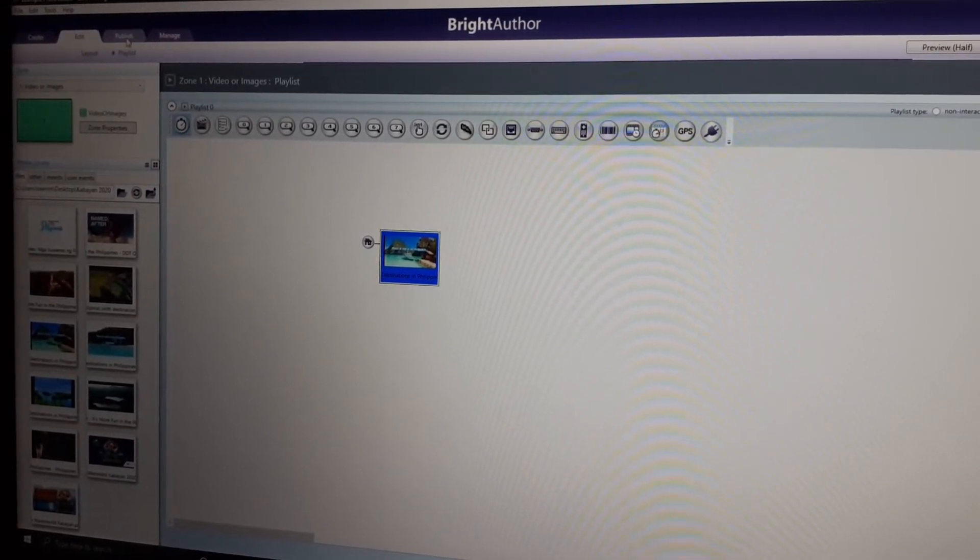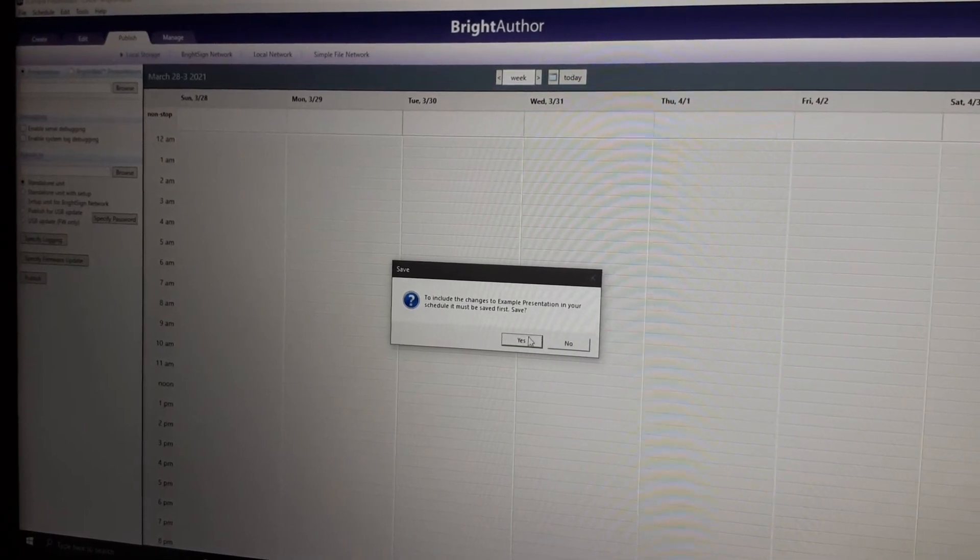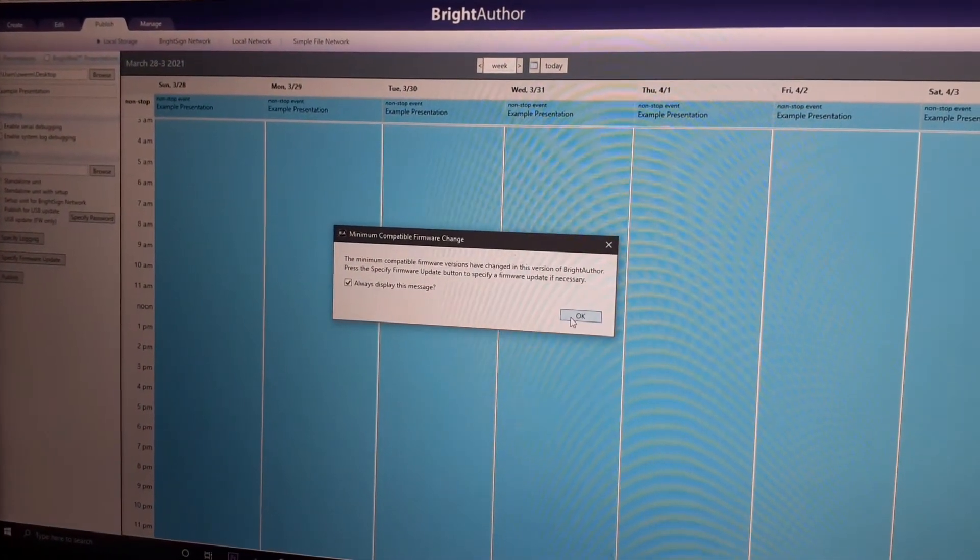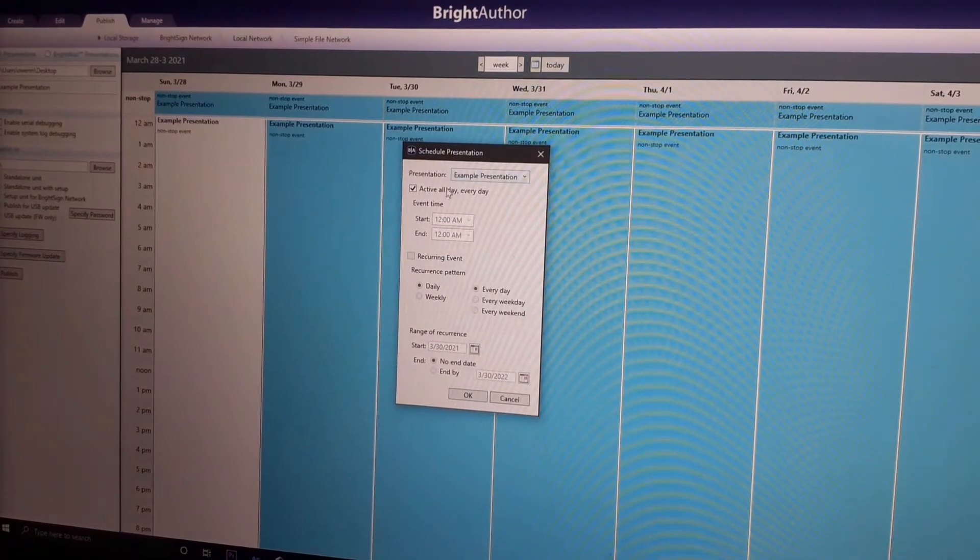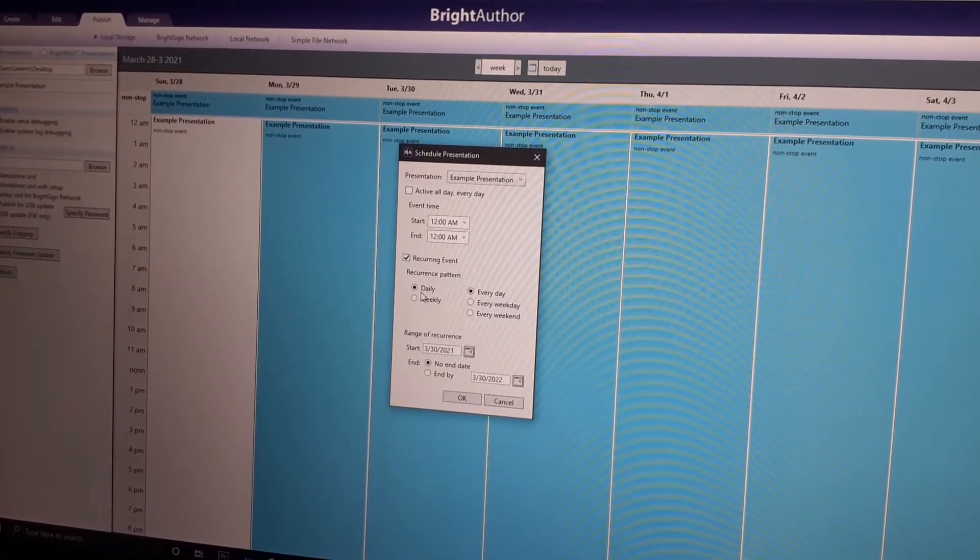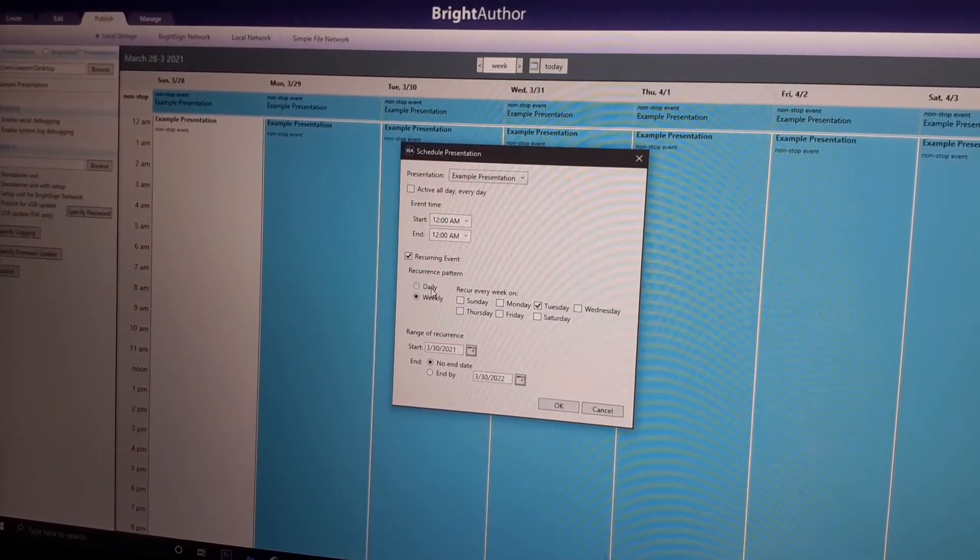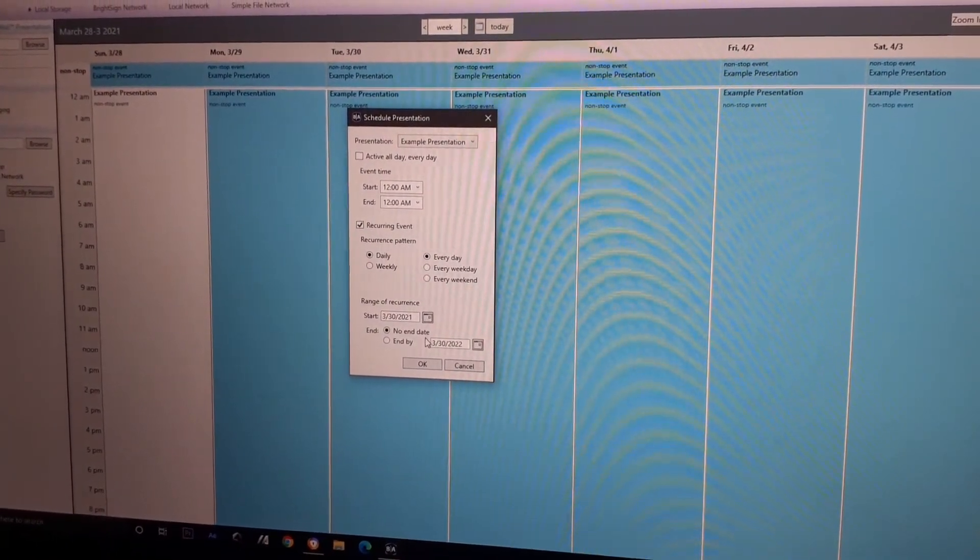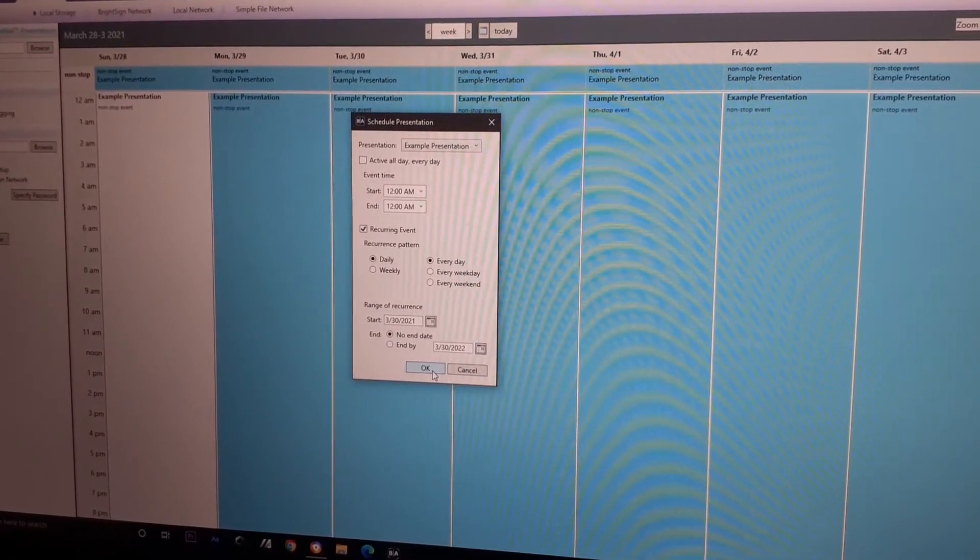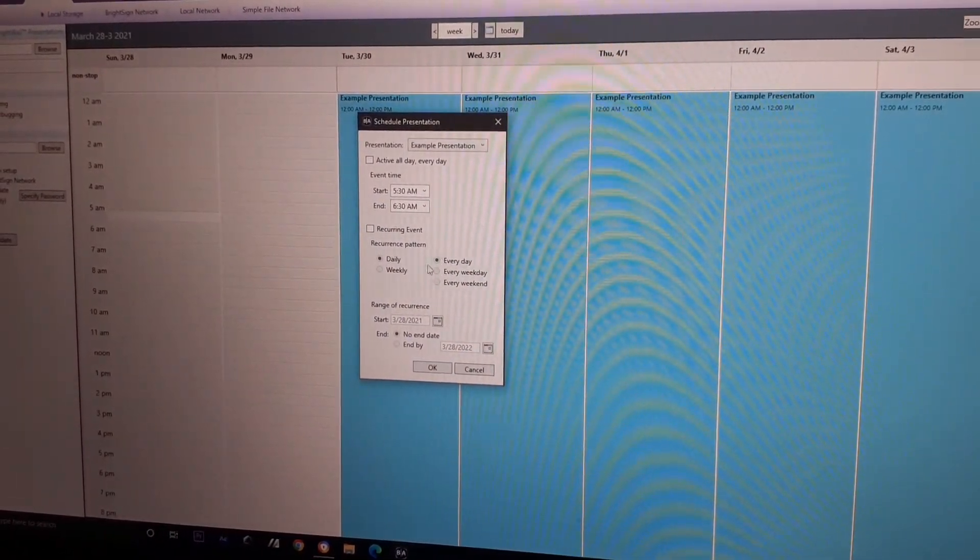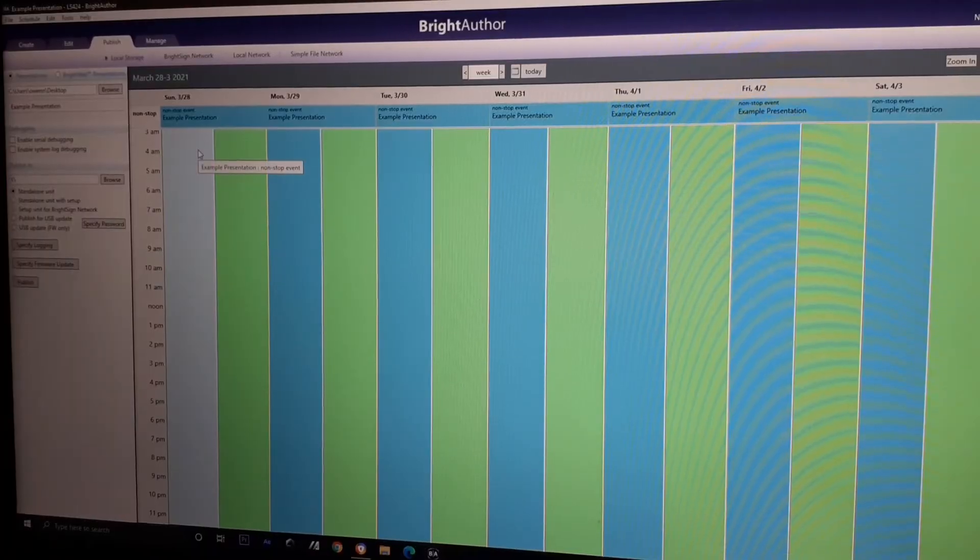Then, we'll publish. I'll save. You can see here, it's playing all day. You can double click this one if you want to specify weekly or by day. No end date means no expiration. It will just play once you're powered up, non-stop. Active all day, every day.